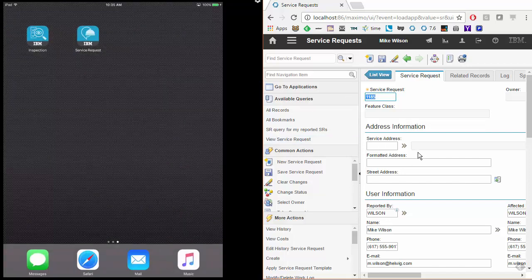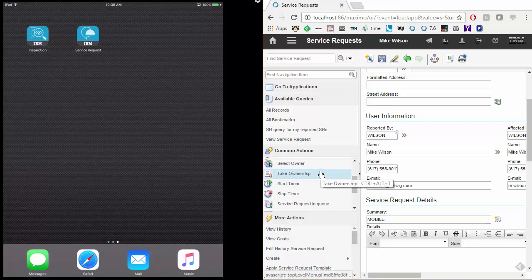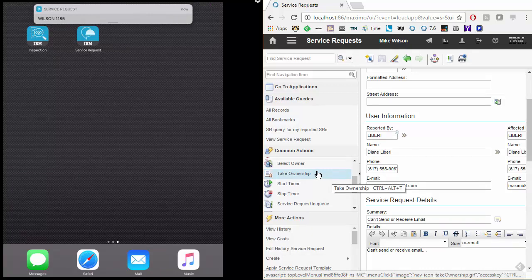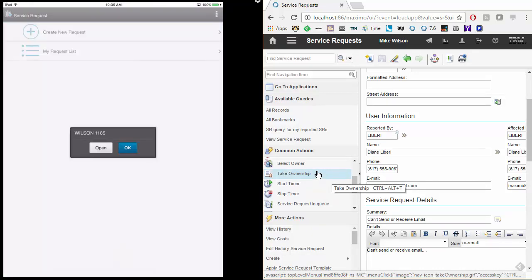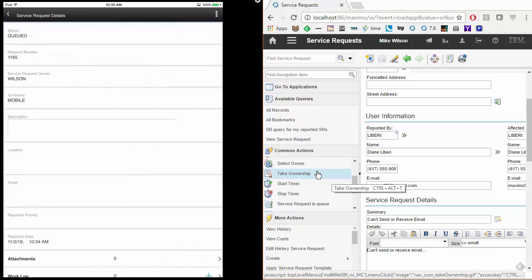I'm going to go home — the user is doing other things, playing a game or something on their device. And I'm going to go ahead and create a service request on the Maximo side. Types in MOBILE, takes ownership. As soon as I click that, the Maximo server will process and then push out the notification. As you can see, an alert comes up. We click on that alert and it opens up the application that it's linked to. We push open on the dialog and we can see the details. It transitions to the page that we told it to.